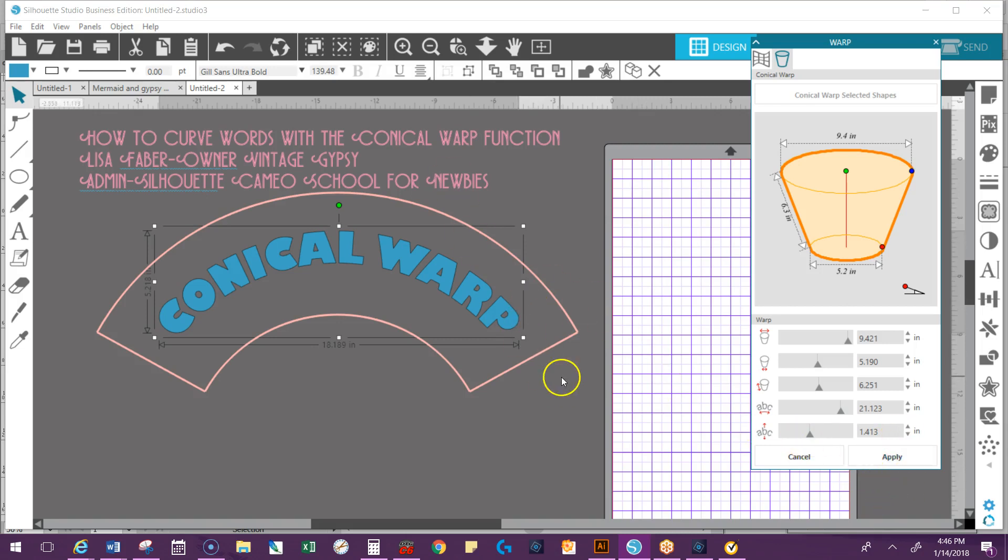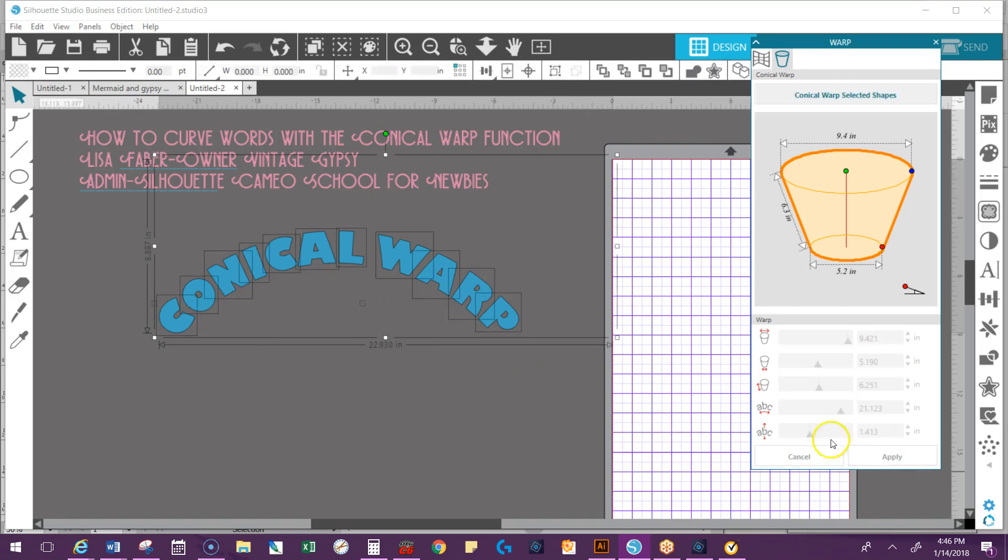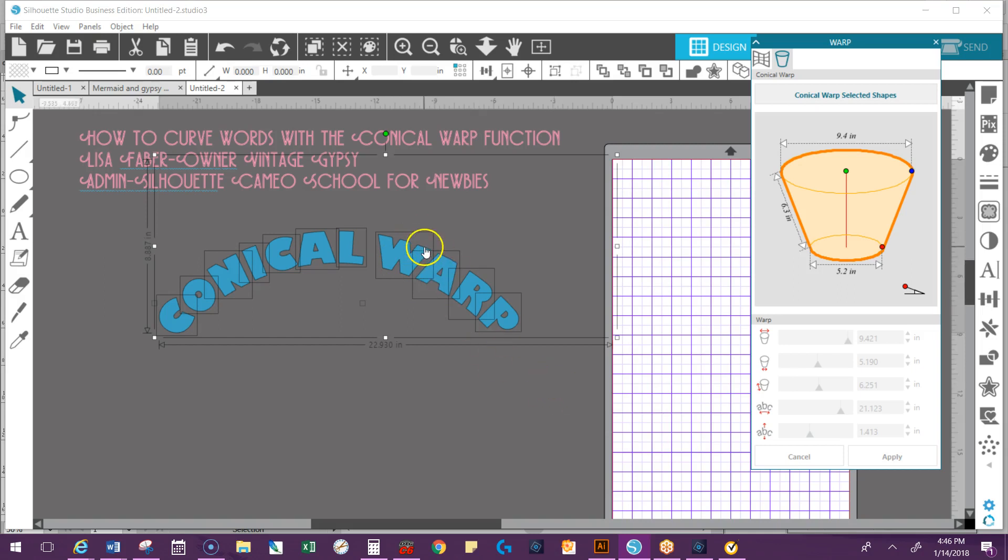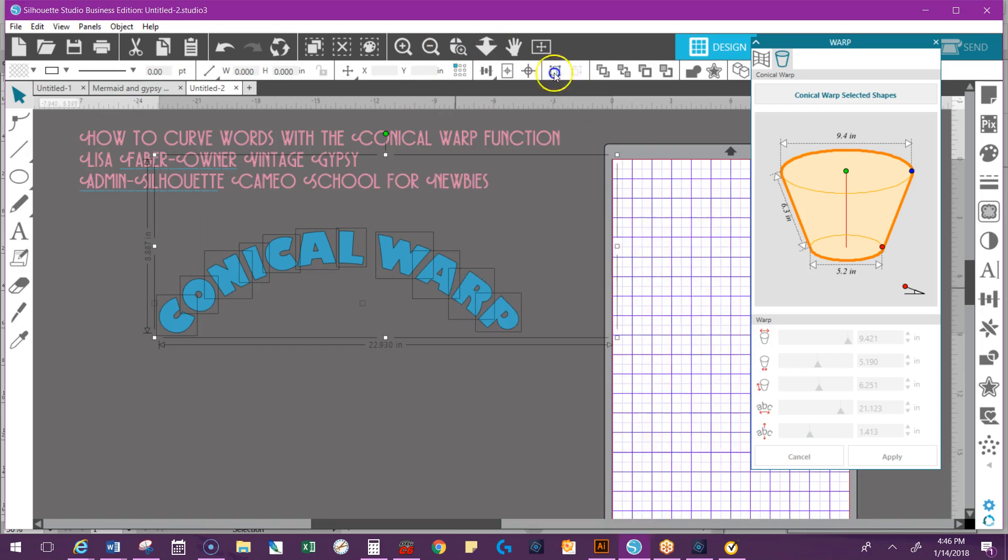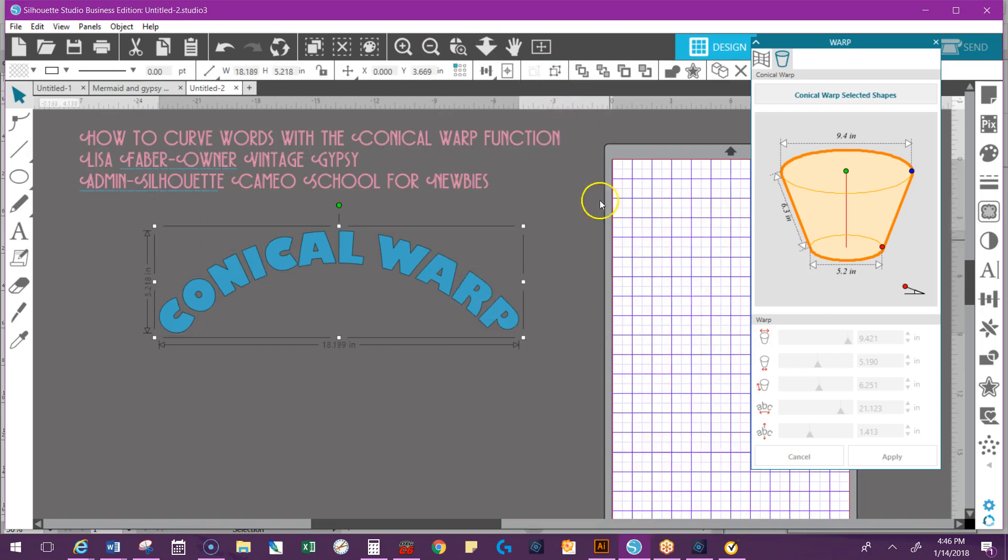So once you get it where you like it you actually have to hit apply. And once you apply it you cannot go back in and change it. It's just like when you ungroup something or release the compound path. But you can actually tell here by these boxes we need to group it. So usually you can right click and group or you can go up to the quick access toolbar and group as well.